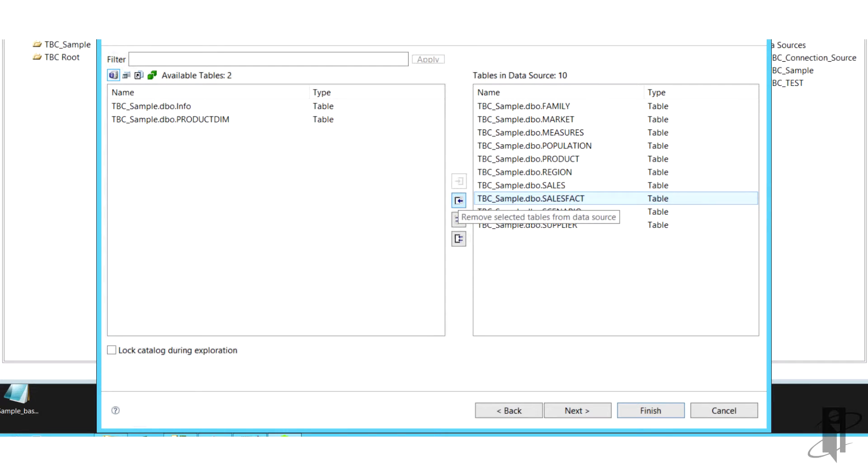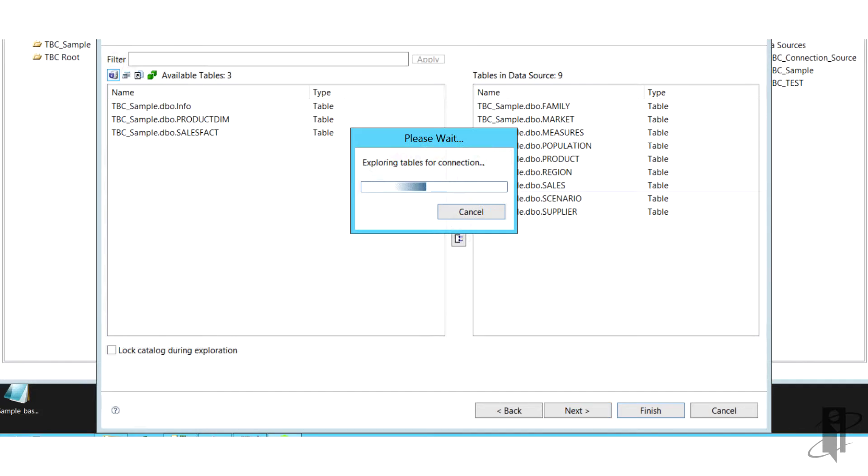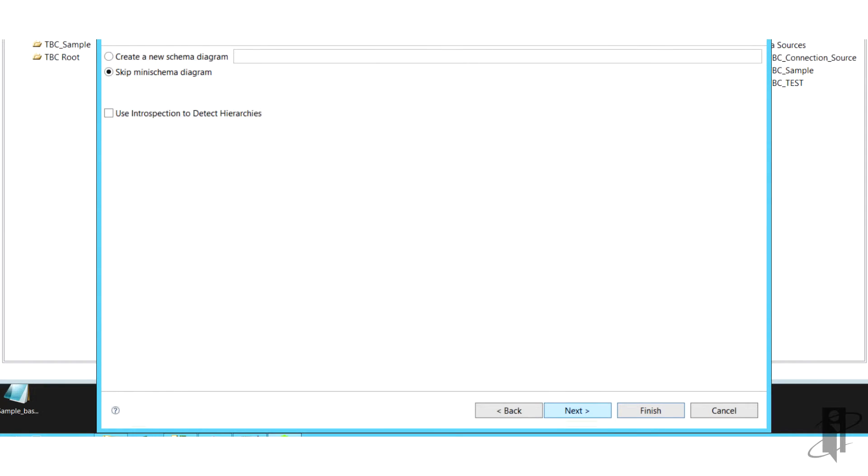Then we're going to select our tables. Here we have selected family, market, measures, population, products, region, sales, sales back, scenario, and supplier.